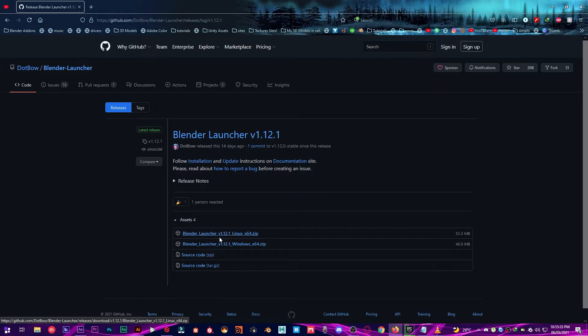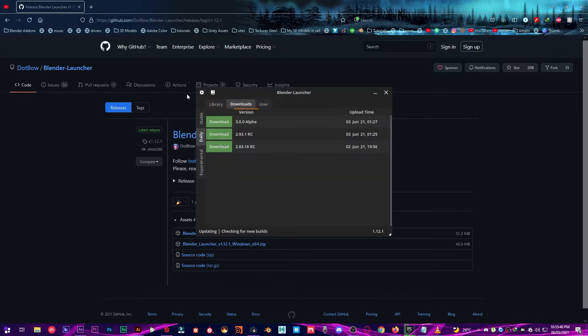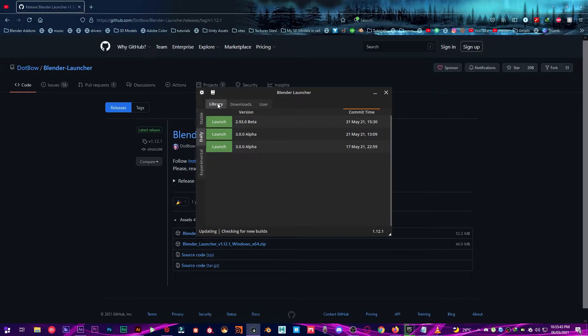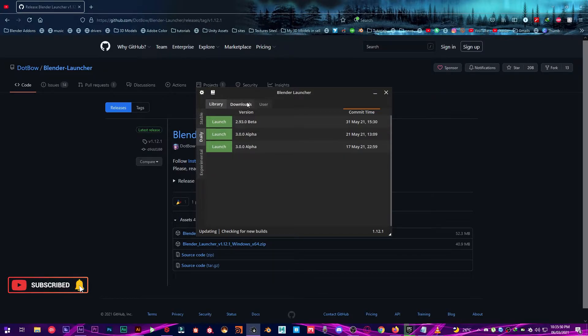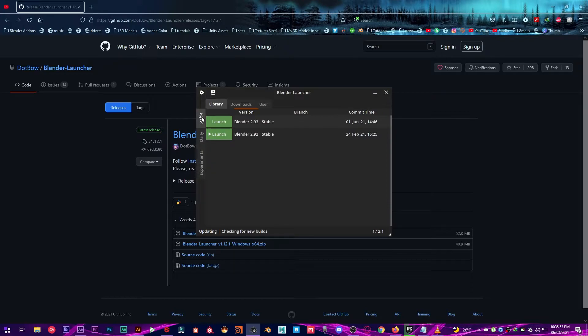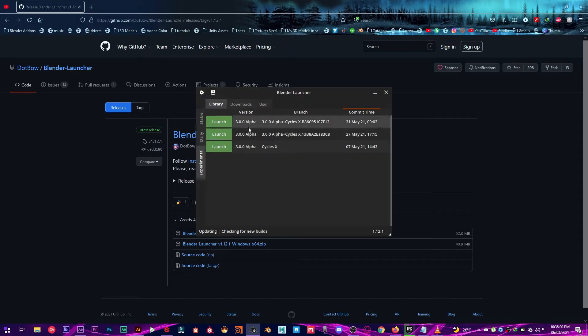So once you have downloaded and installed it you're just going to want to go over to Blender Launcher, open it up and as you can see you have three different top panels and the three different side panels. So what these are going to do is the library you have stable versions which you have installed that were released and the daily builds and experimental builds.